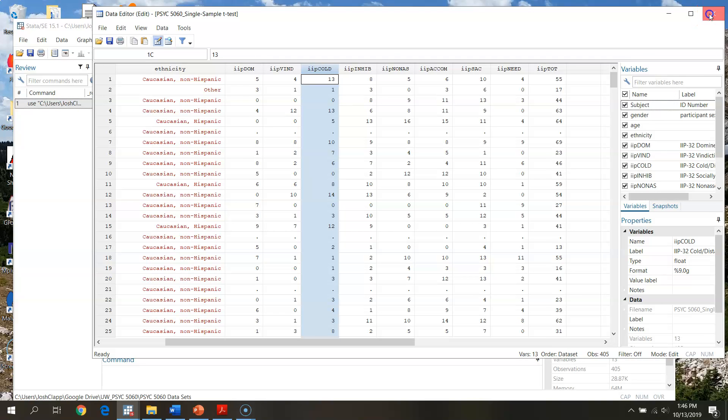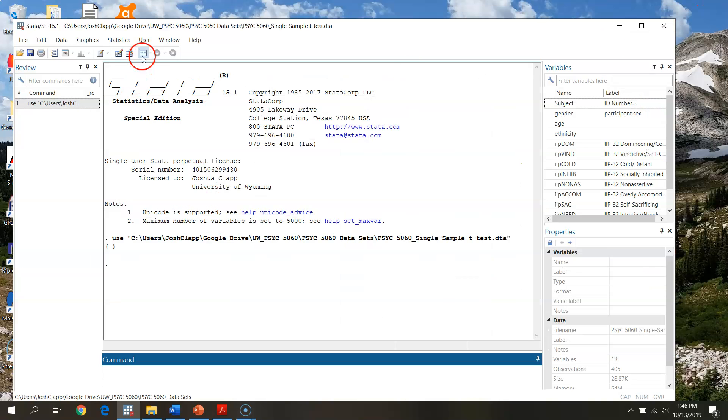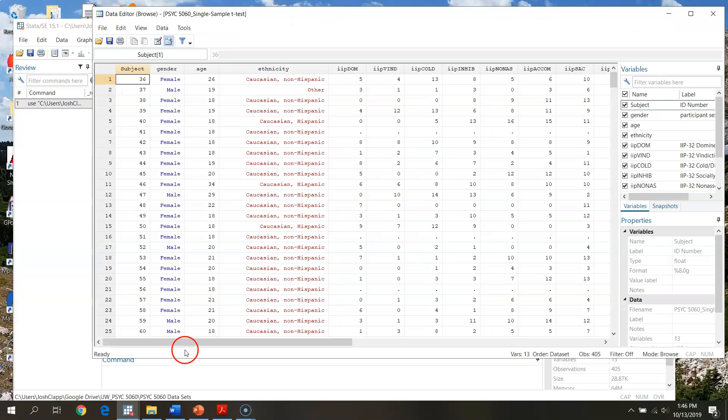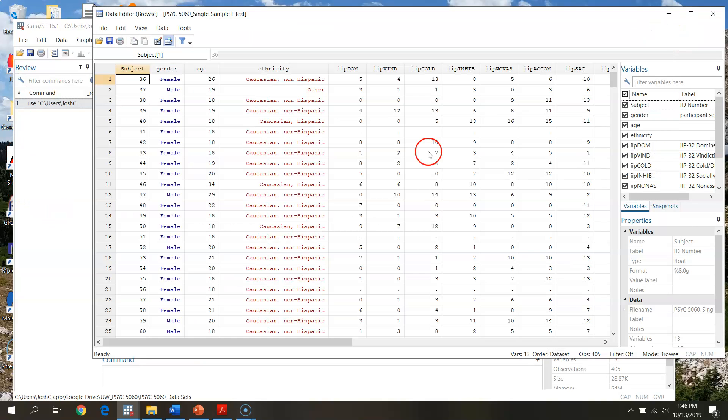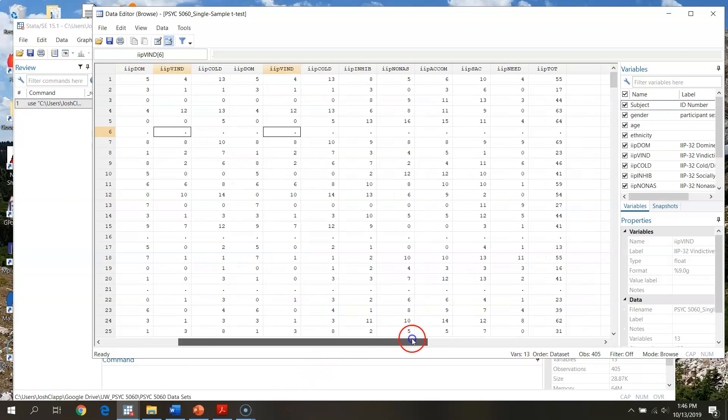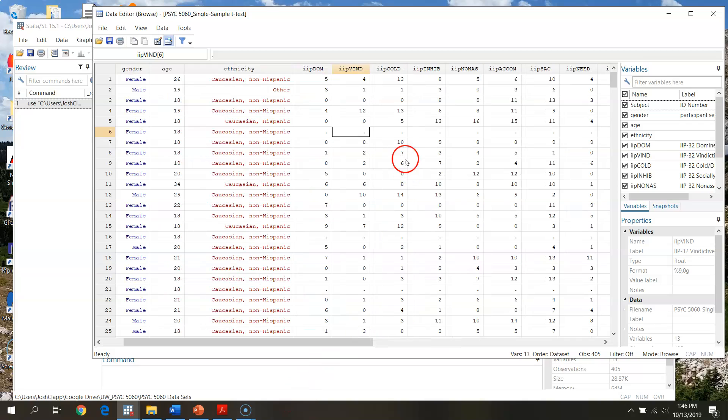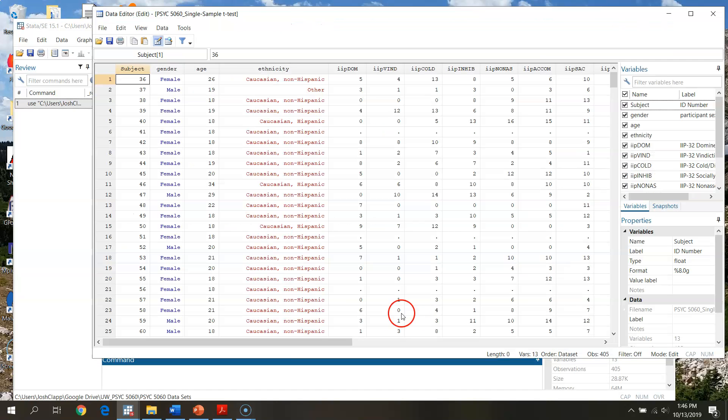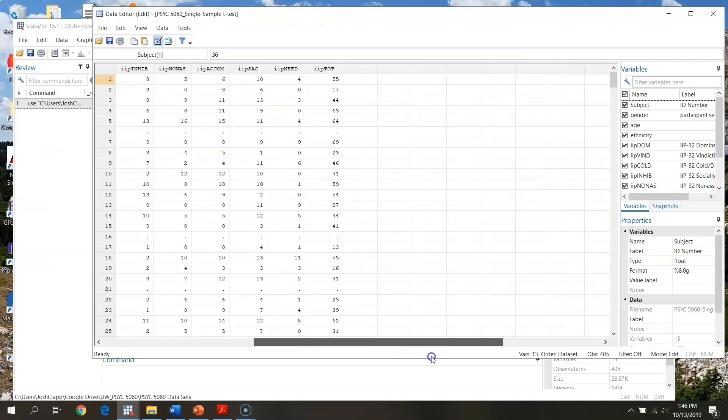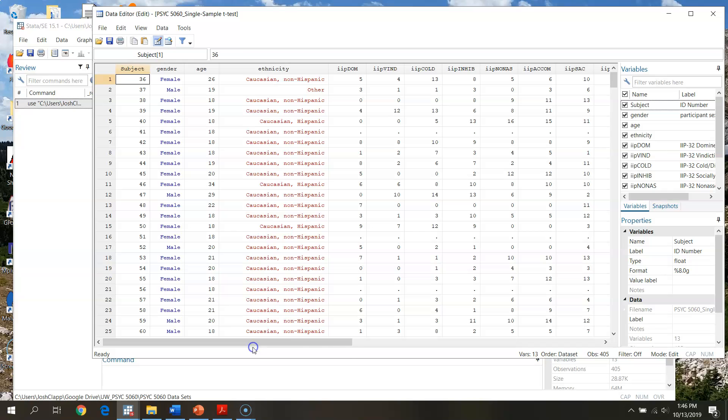If we just want to look at it and not be able to change anything, we could open up just this view button here. This opens up the same window, lets me go through and take a look at things. I just can't delete or change anything here. But since we're going to be doing screening and working with stuff, we'll open up edit so we can go through and edit our spreadsheet.